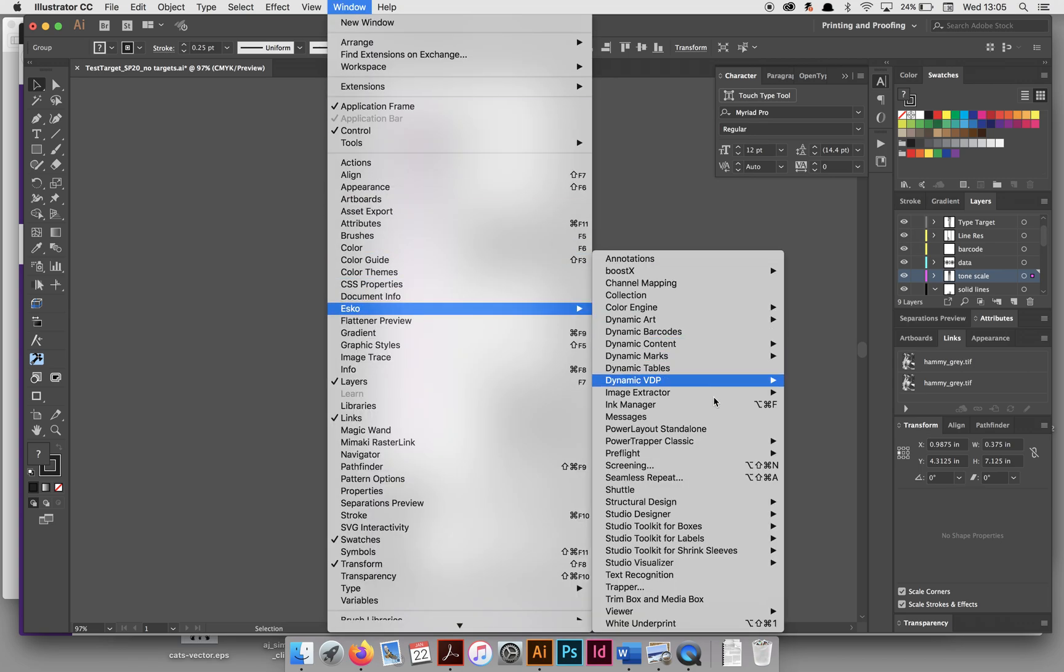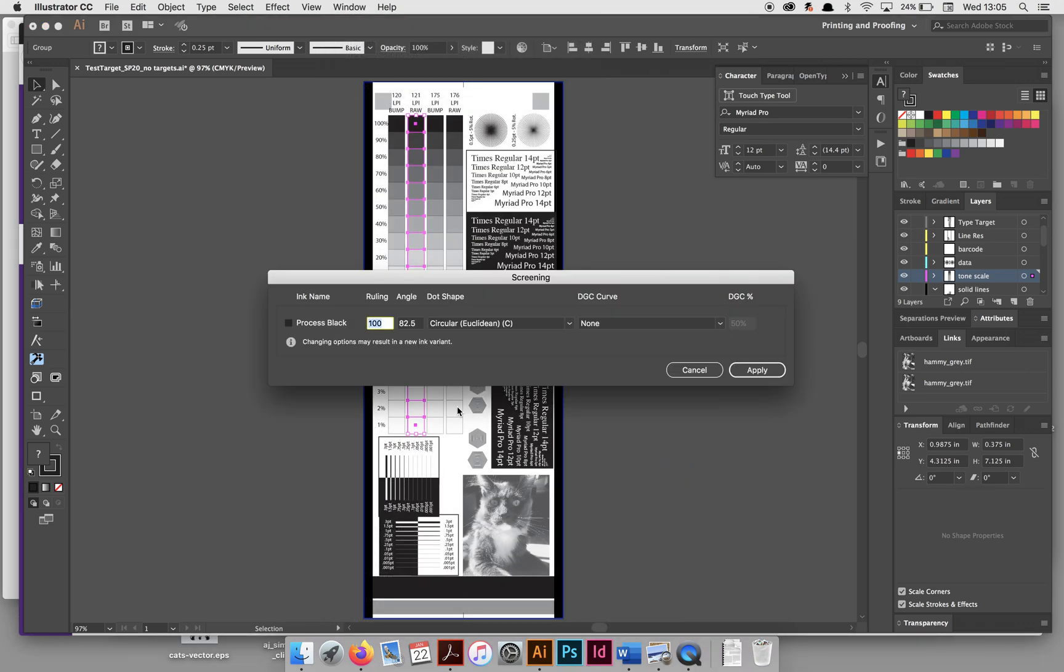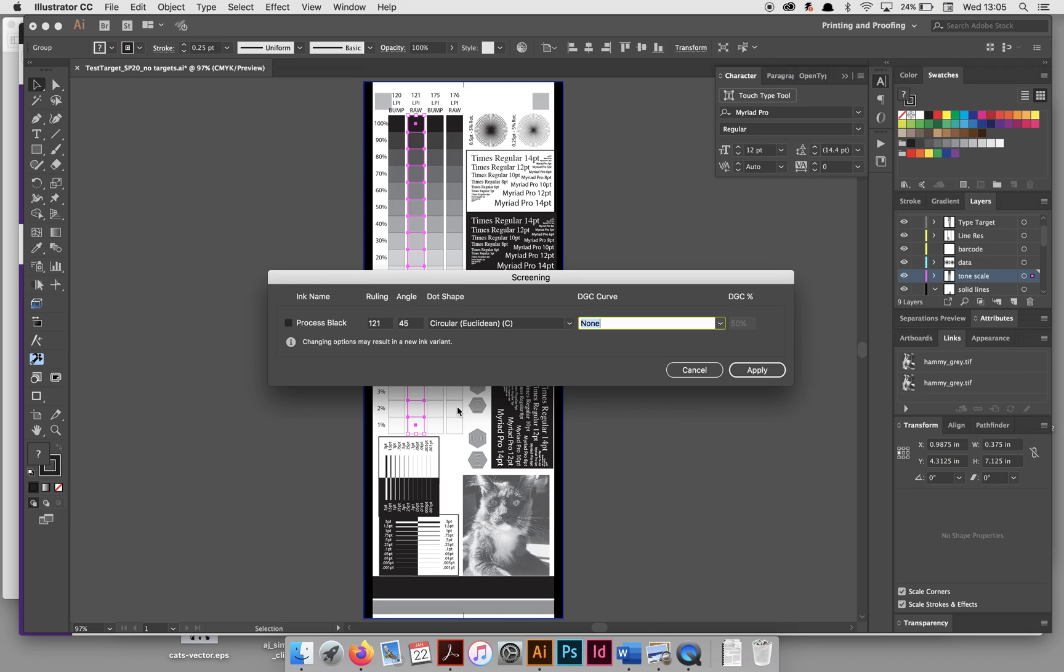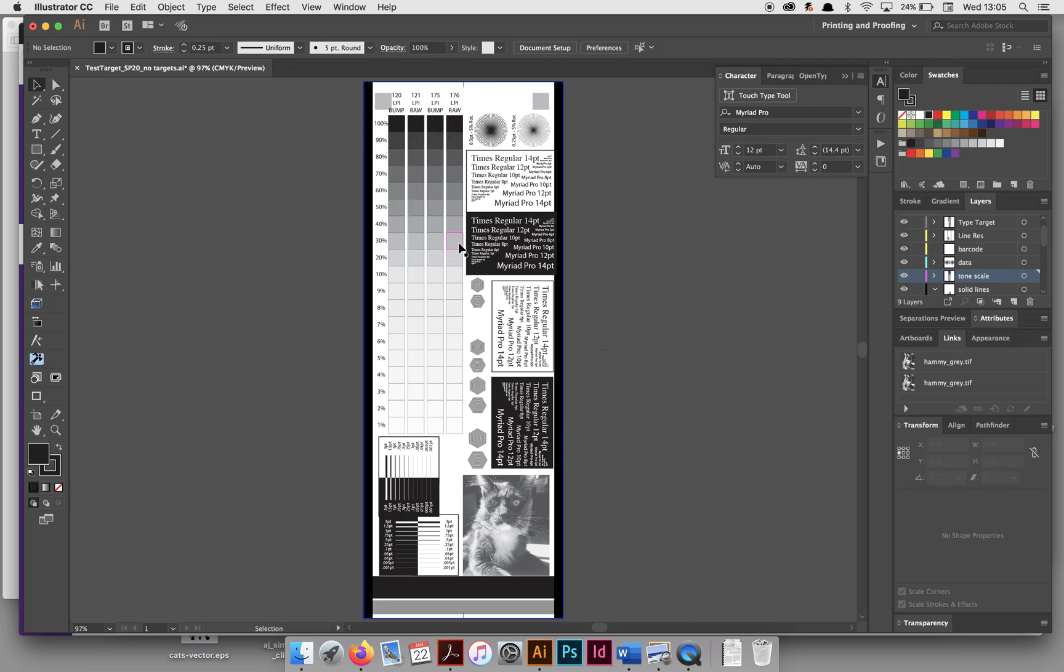Again, for the 121 column, you're going to do Window, Asco Screening, 121, 45, circular, euclidean, none, and click apply. I've already done the 175 and 176.